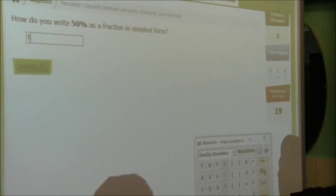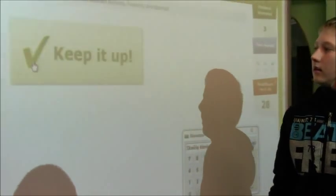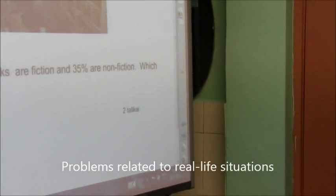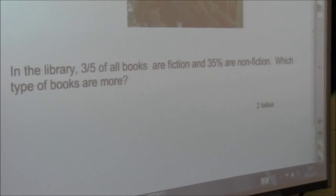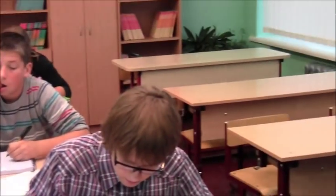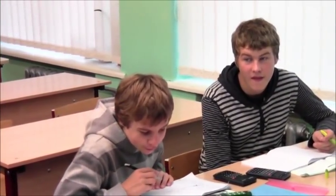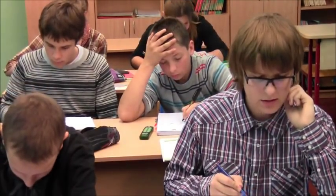Probably 35 grams. Yeah — fraction in simplest form. Don't forget the slash. What is it in English? How do you say it? A class. Okay, Paulus Dubinskas, read it in English: in a library, 3/5 of all books are fiction and 35% are non-fiction. Which type of books are more? So which type of book is more? The same? No. Of course. Which type of books? What is fiction?